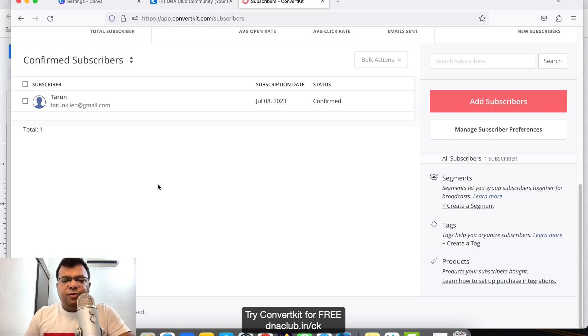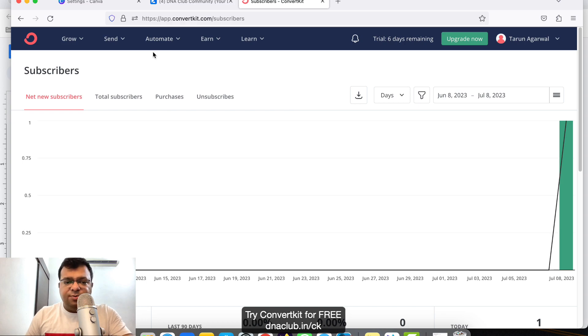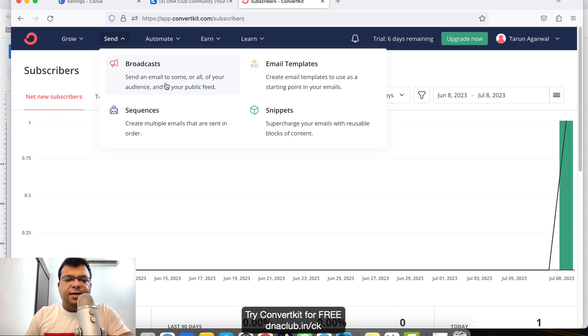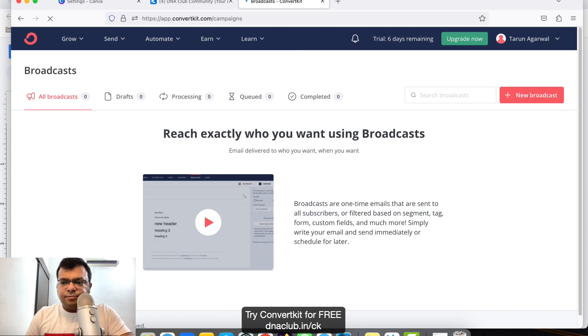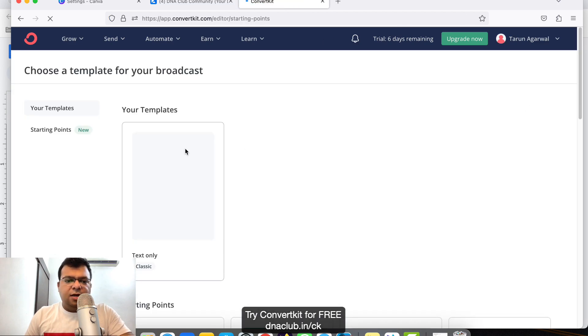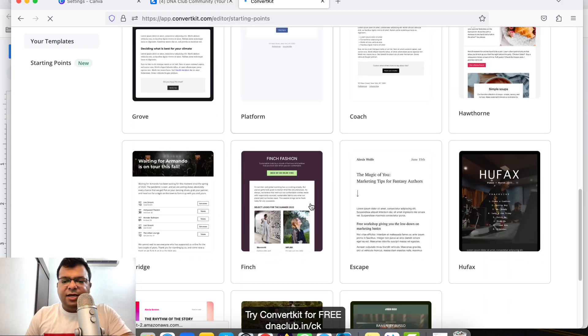If you want to send an email to all these people, go to Send and then click on Broadcast. Click on Broadcast and then click on New Broadcast.